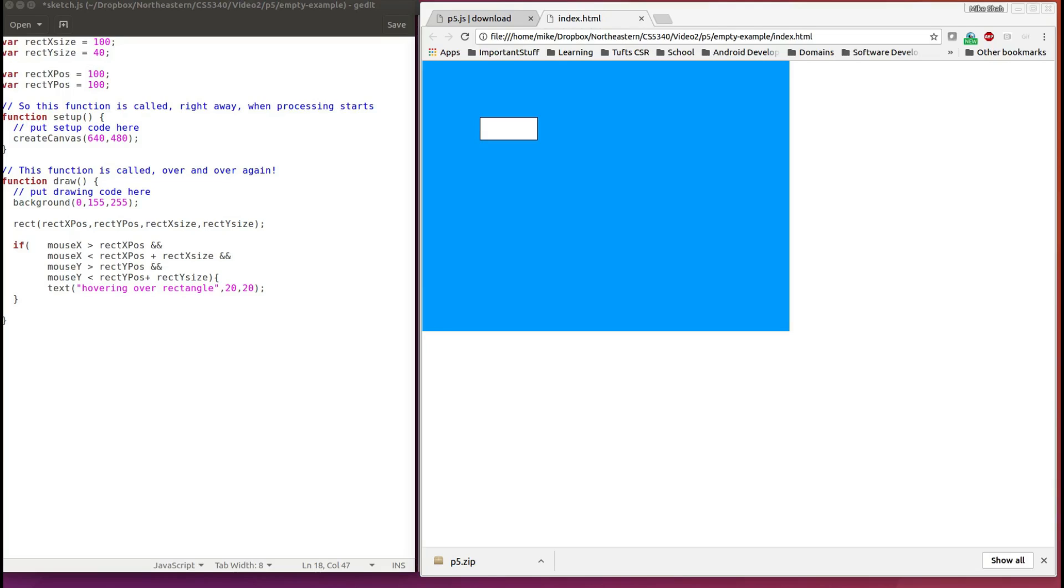So let's add a little bit more power to our program here. And when we hover over the rectangle, we can change its color.